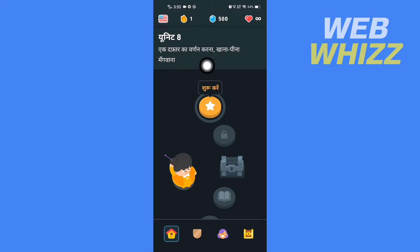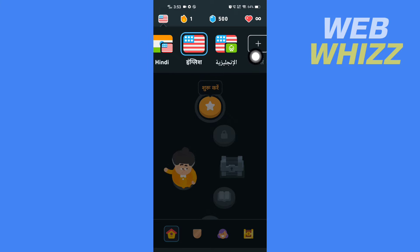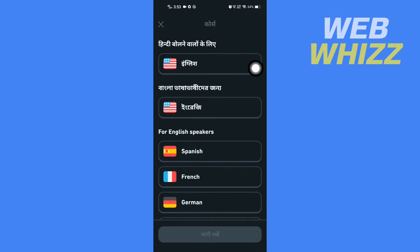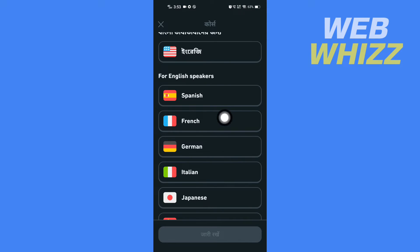Once you are on the app, tap on the flag in the top left corner. Then tap on the plus button. Here you will see many languages. These languages are for English speakers. If you want to change your base language from English, you can select from here.